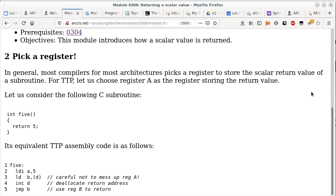Lines 3, 4, and 5 are the typical return sequence we already talked about on Tuesday. The lab on Tuesday also covers this. Are we good with how a scalar value is returned?